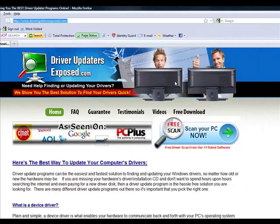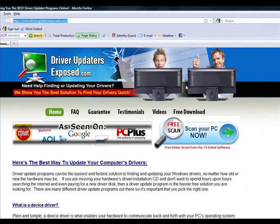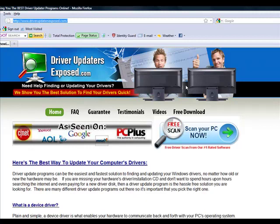Go to driverupdatersexposed.com, and I wish you the best of luck with your sound card problems. I hope you get it working very soon. I'm confident that this program will work to fix it. Thanks a lot for watching this video, and I hope you have a great day.